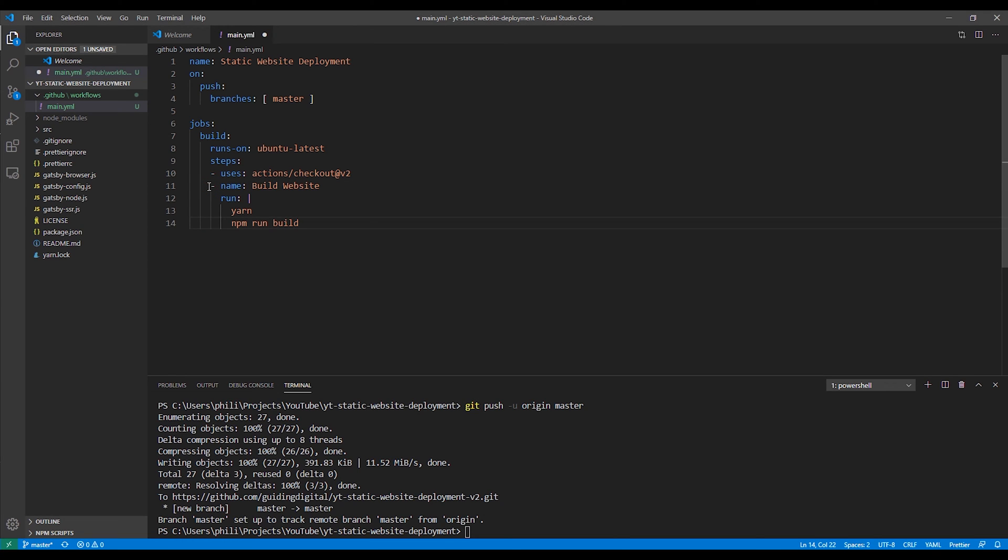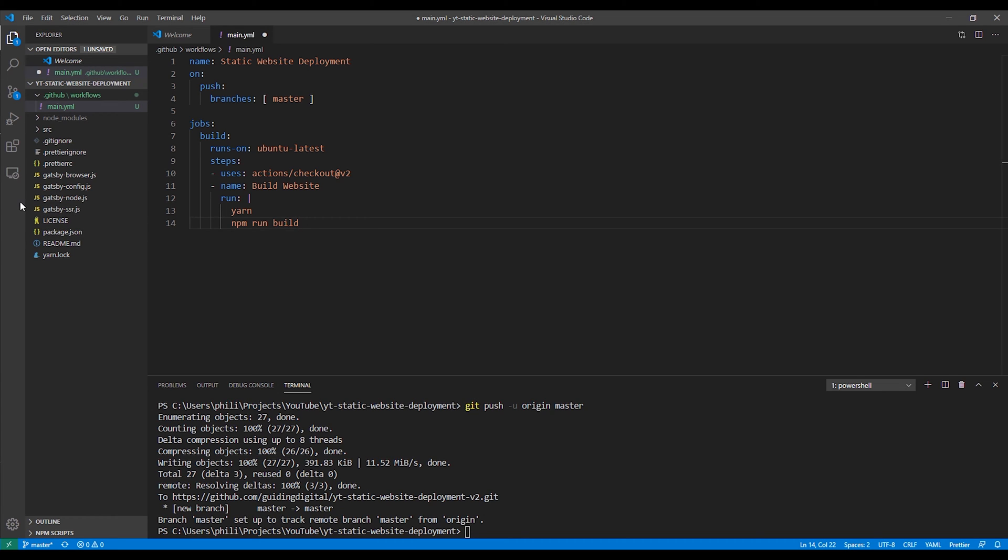Next, we'll copy in the step that actually builds our application. You'll see that it runs yarn command and then an npm run build, which would run a Gatsby build command.